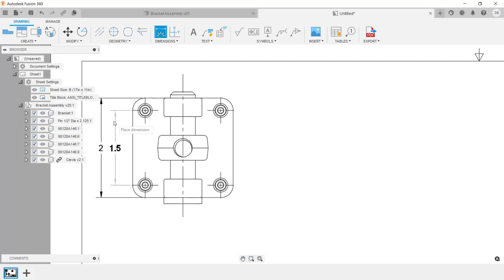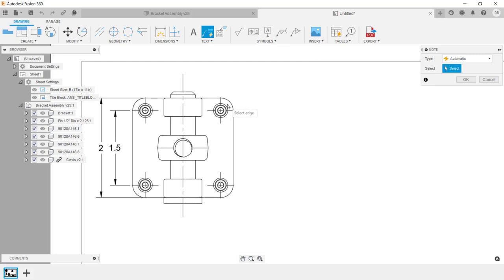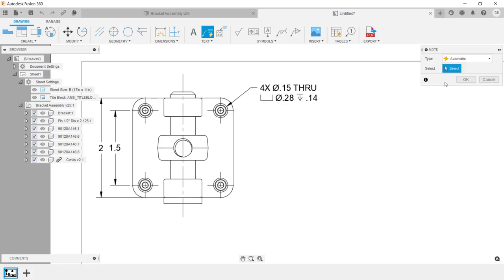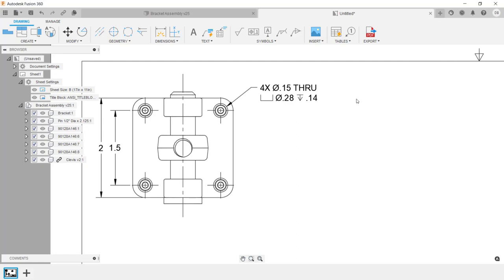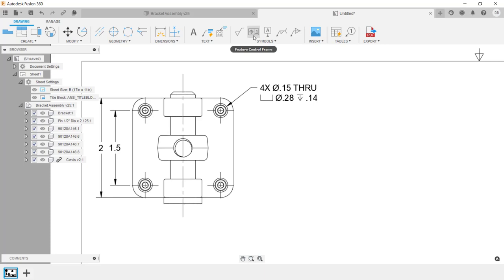If you have experience with other CAD systems, you're going to see the process is exactly the same here inside of Fusion 360. Next, I'm going to apply a hole note. I'll go under the Text menu and click on Note, then select the hole and locate the hole note, and click OK. You can add additional annotations as needed — we have surface tools, GD&T symbols, welding symbols, and you can place in an image.